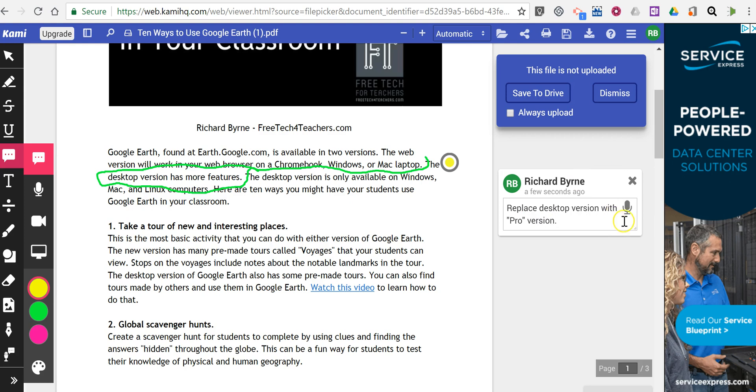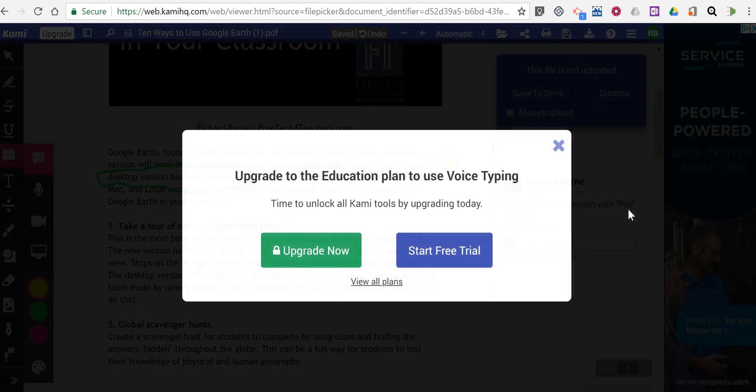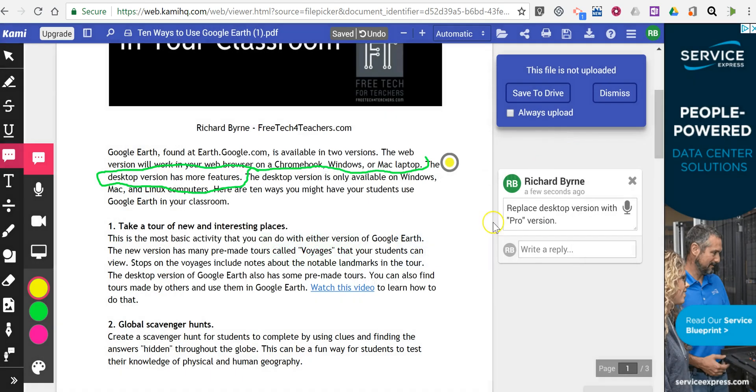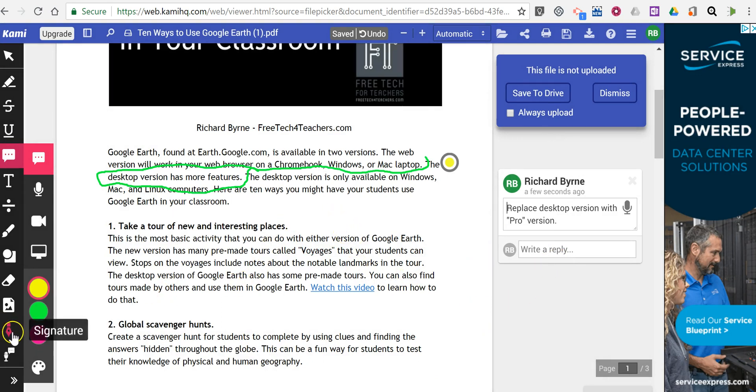You'll notice there is a voice typing option, but if you try that, you'll be prompted to upgrade to the paid plan. Many features are available in the paid plan, but the basics of annotating the PDF are available for free.